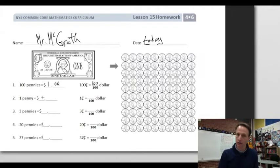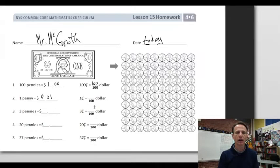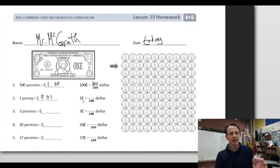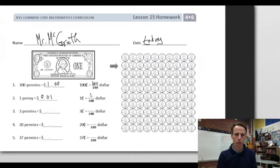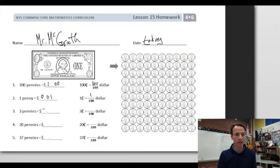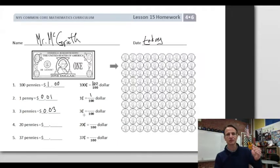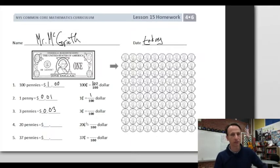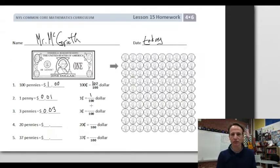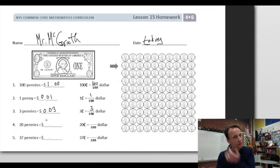One penny is one hundredth — we place zeros in the ones place and the tenths place, because we just have one hundredth. So one cent = 1/100. Three cents works the same way: we have no ones or tens, but we have three in the hundredths place. Three cents = 3/100. Remember: 'cent' means hundredth.